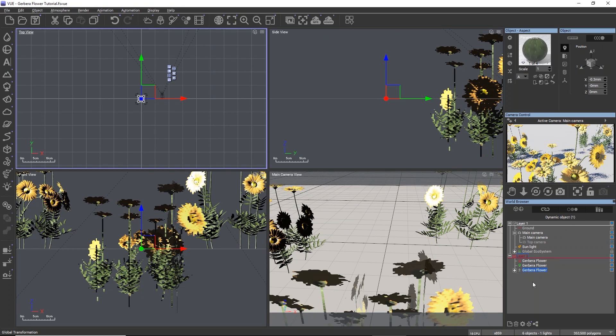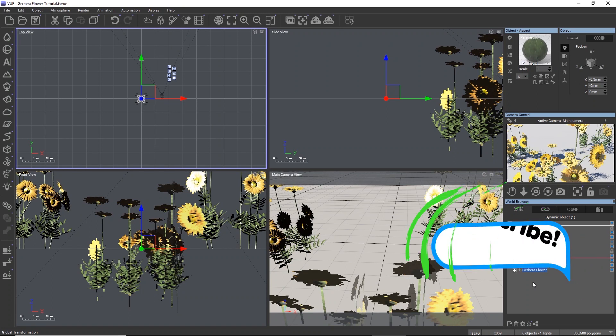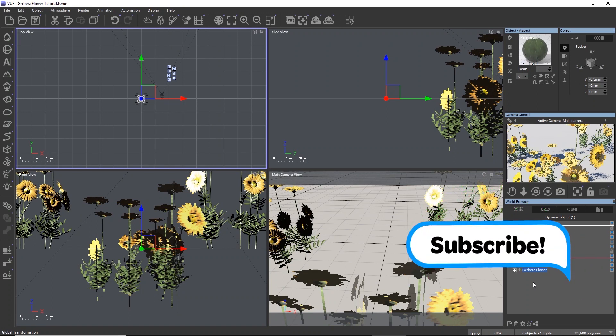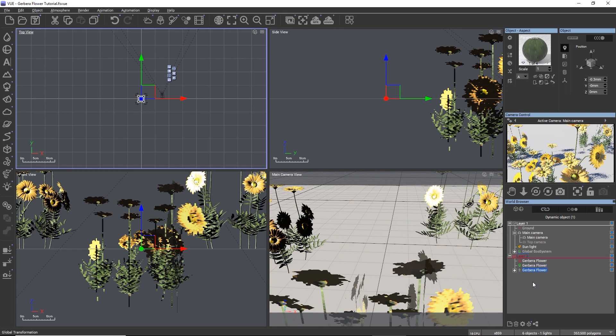This concludes the tutorial on modeling your very first node-based plant in Plant Factory from scratch. I hope you had lots of fun and now feel confident enough to tackle a project on your own.